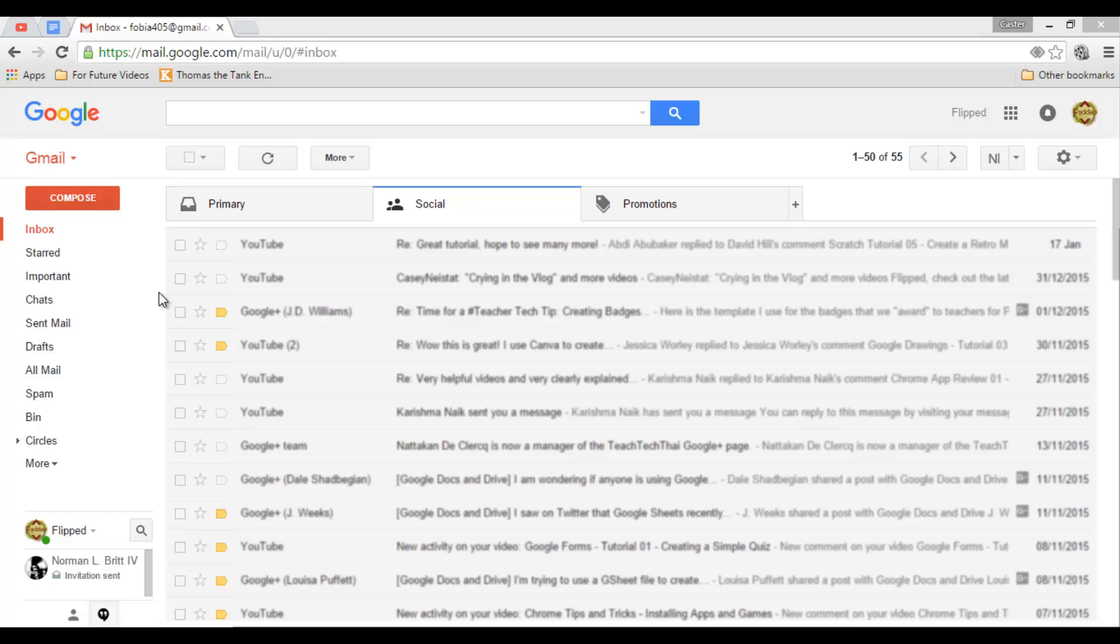Sometimes we forget things. Post-its have always been great, but a digital post-it is even better. Some of us don't like using Google Keep or Evernote. We just want a simple to-do checklist, and within Gmail you have that.